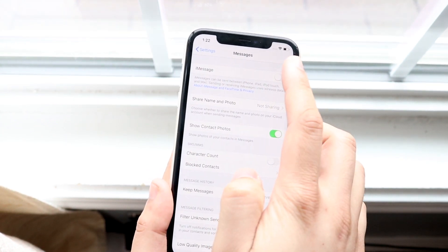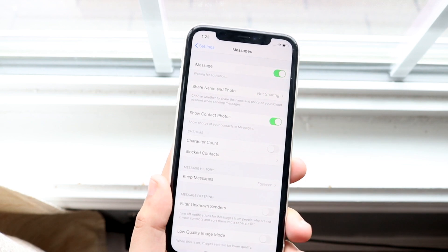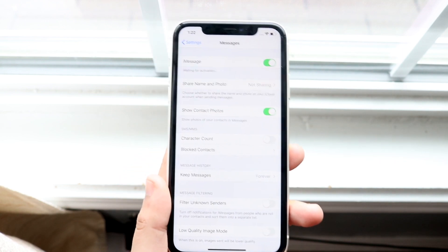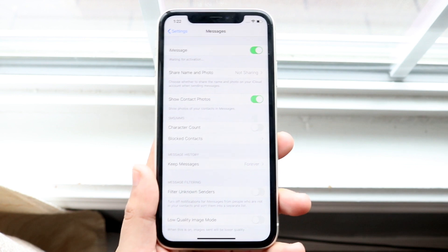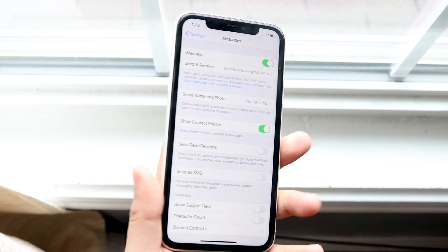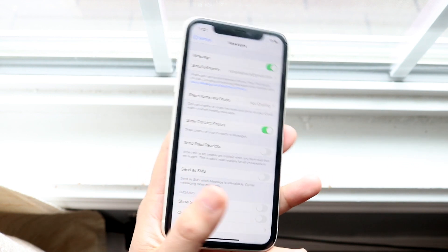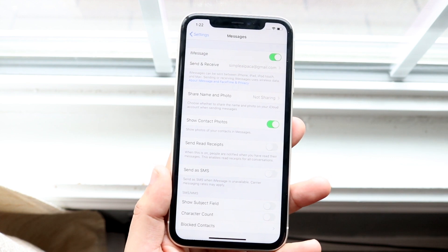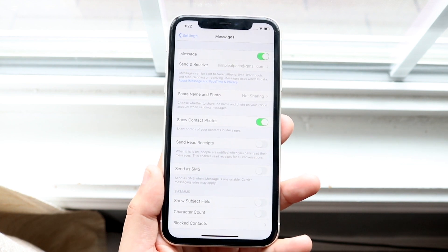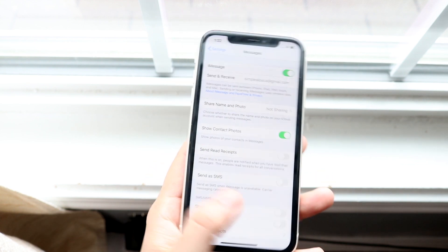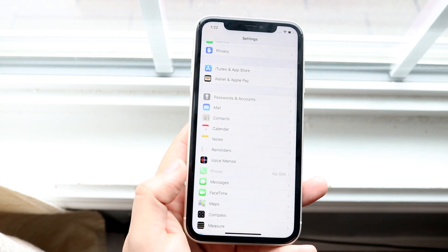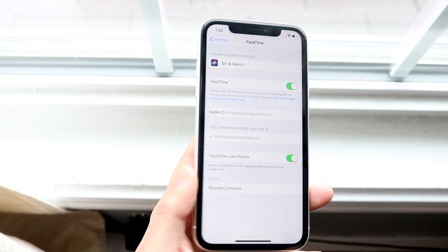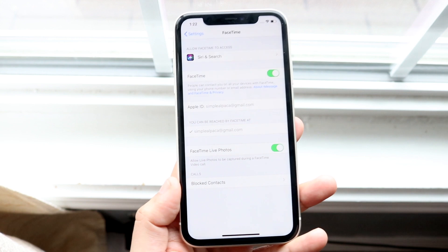Turn off iMessage and then turn it back on. If you're still having trouble, turn off iMessage, restart your phone, and then turn it back on — that should fix things. You can do the exact same thing with FaceTime: turn off FaceTime, restart your phone, then turn it back on, and that could potentially fix everything.